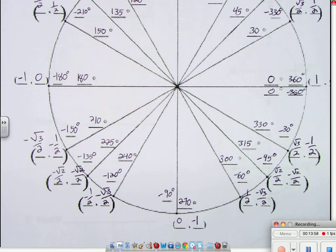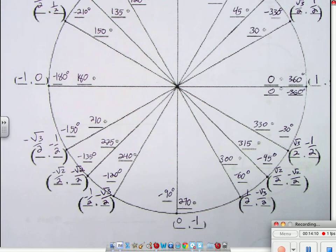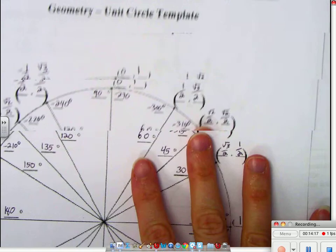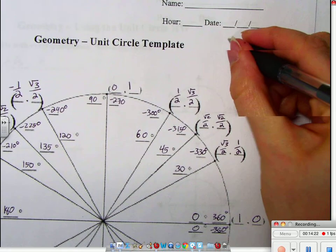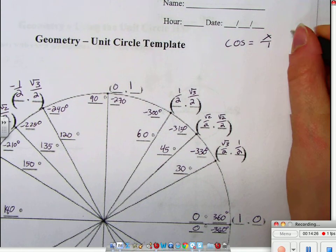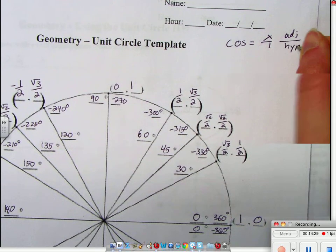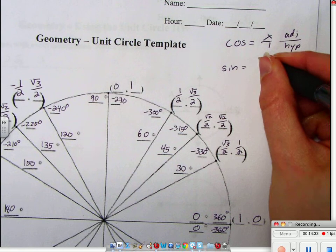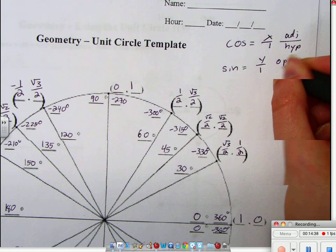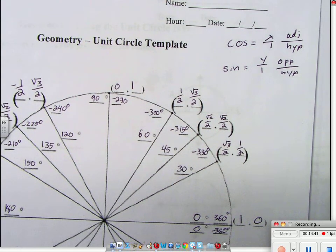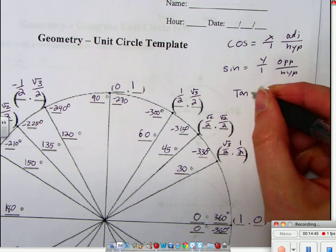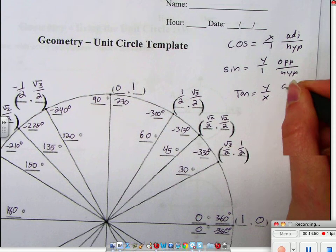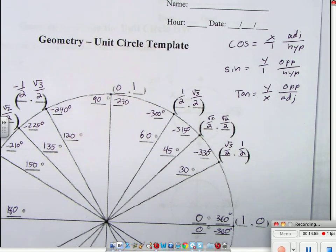There are three more things I want you to put on your unit circle today — in the corners. Write: cosine equals x over 1, or adjacent over hypotenuse; sine equals y over 1, or opposite over hypotenuse; and tangent equals y over x, or opposite over adjacent.